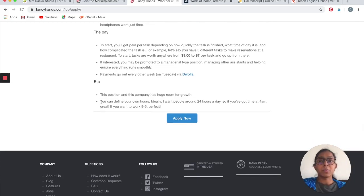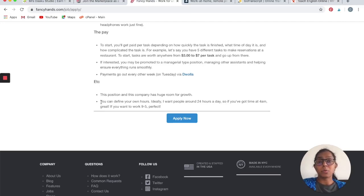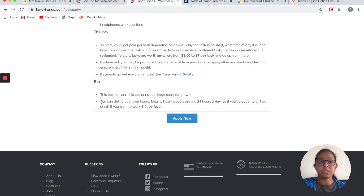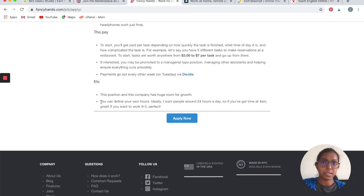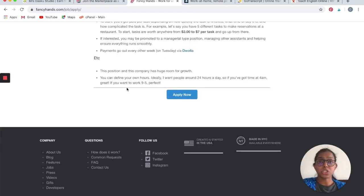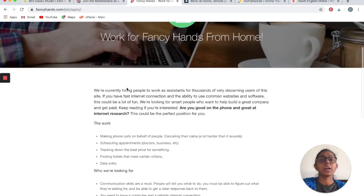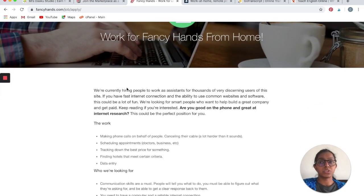The best part about working with Fancy Hands is that they let you define your own work hours. Ideally they want people around for 24 hours a day, so if you have time to work only at 4 a.m. at night or 3 a.m. at night, then this company is your best bet if you are interested in providing virtual assistant services to businesses. If you are good at phone calls and internet research, then go ahead and apply to Fancy Hands.